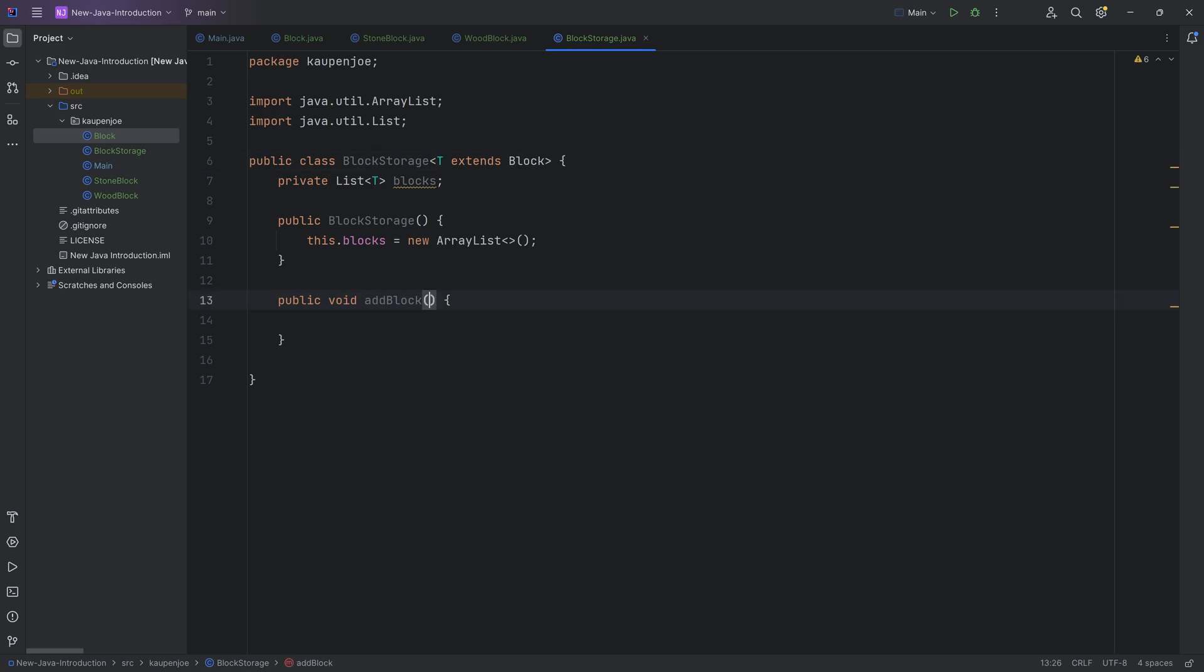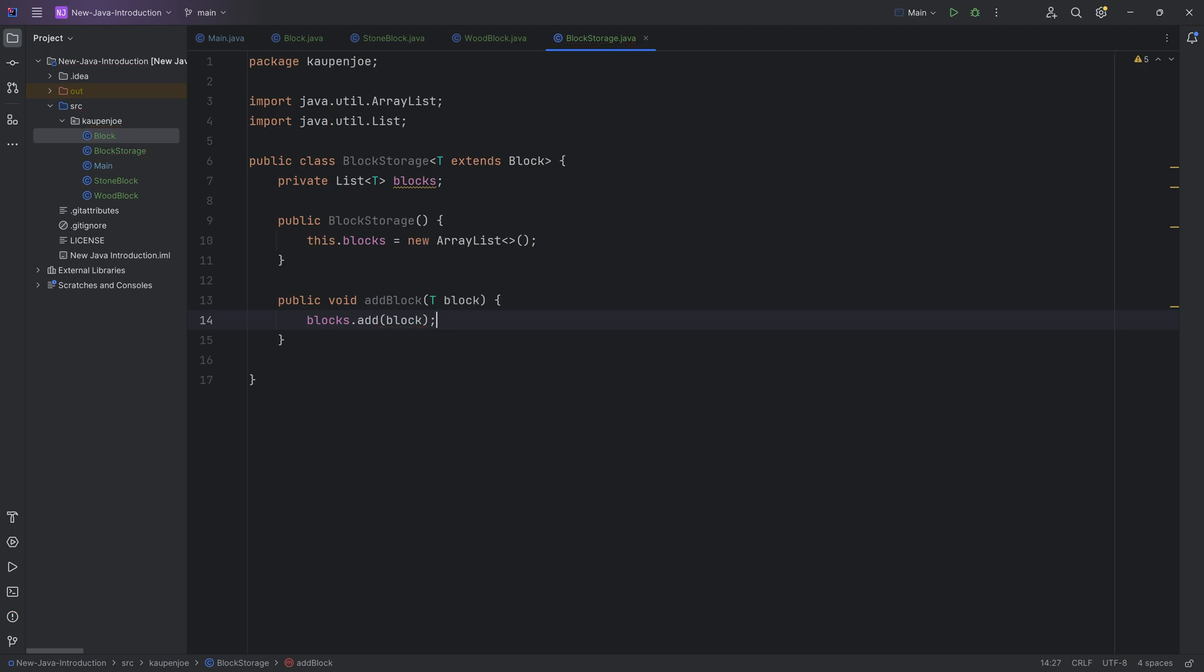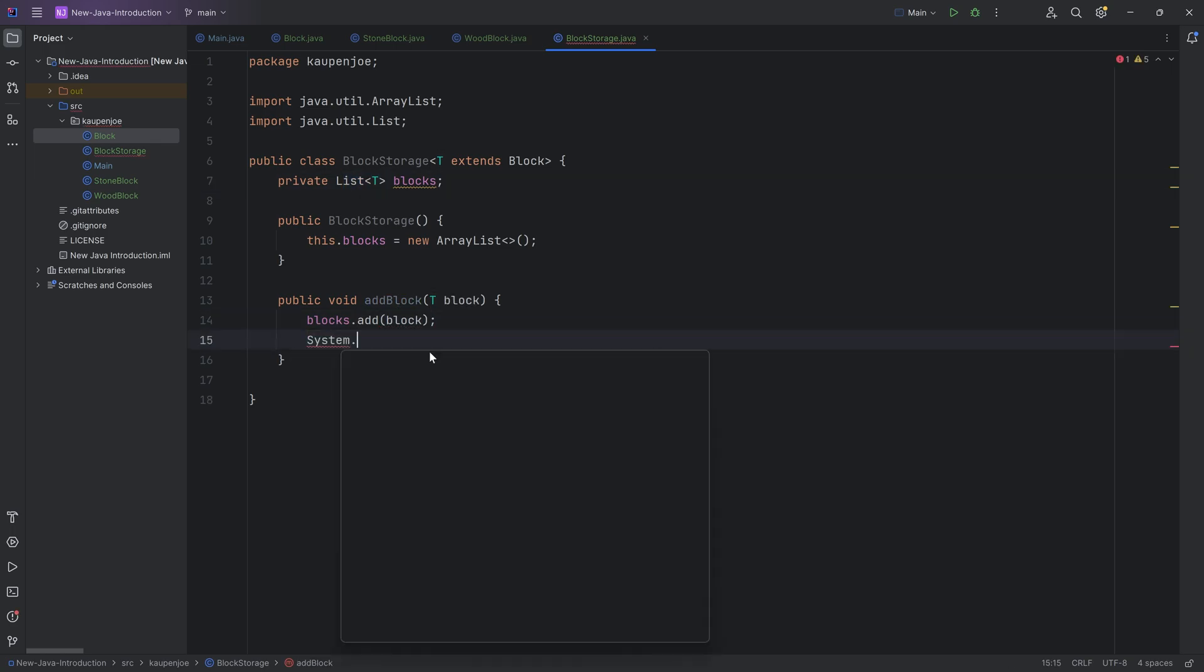Well, we don't know. It's going to be T, right? The data type is going to be T, because once again, we're leaving it generic. And then we're saying blocks.add, passing in the block right here, which is totally fine, because this is also a list of type T. And we can then even system out print line this and say, add it block right here to the block storage.